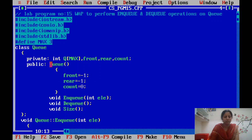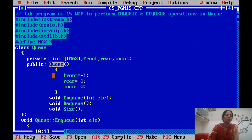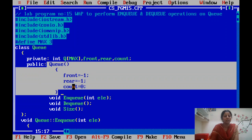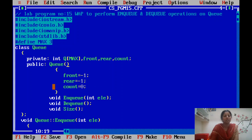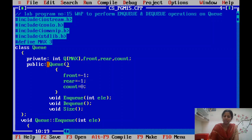The queue has a rear pointer and a count variable, which is used to display the number of elements present in the queue. Since the class name and function name are both the same, this is a constructor — specifically a default constructor without arguments. It is used to initialize the data members: front, rear, and count. Both pointers are initialized to minus one and count is set to zero.